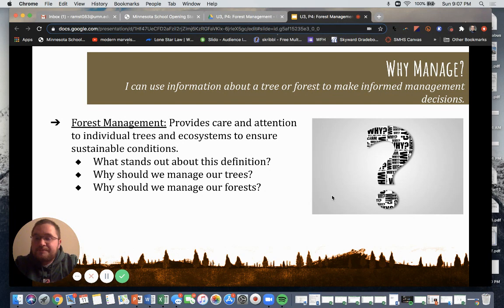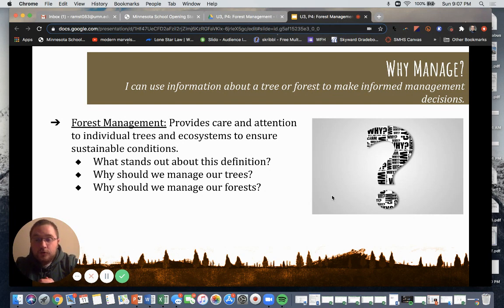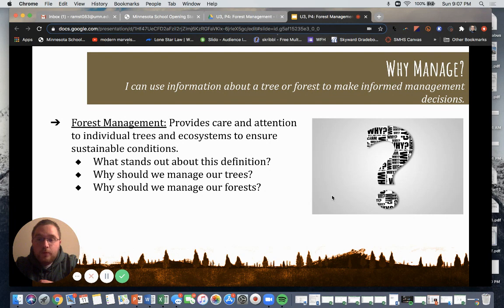Hit pause, think about those three questions, and we'll move on from there. For me, what stands out about the definition is the word sustainable — that's kind of why I highlighted that word. Social, economic, and environment: we need to be thinking about more than just ourselves or the current needs when we are managing our trees and our forests.